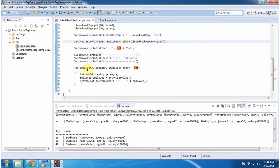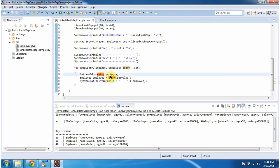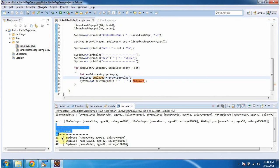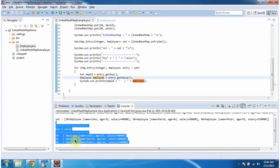Then using a for-each loop I am getting each Entry object from the set. Once I get the Entry object, I am calling the getKey method to get the employee ID and calling the getValue method to get the employee object. Then I am displaying the combination of employee ID and employee object. Here you can see the output. This is about how to add a user-defined object in the LinkedHashMap. Thanks for watching.